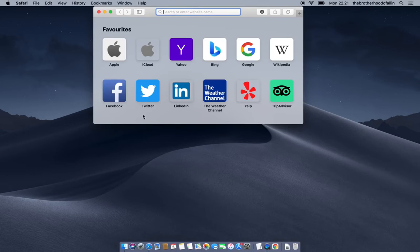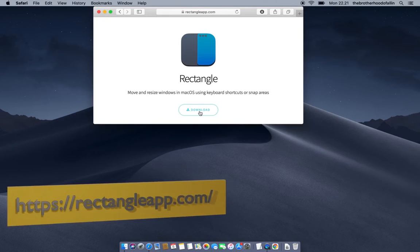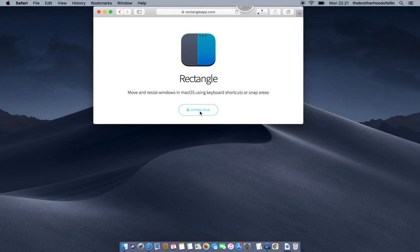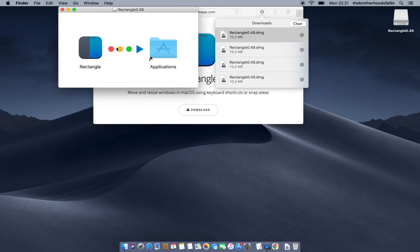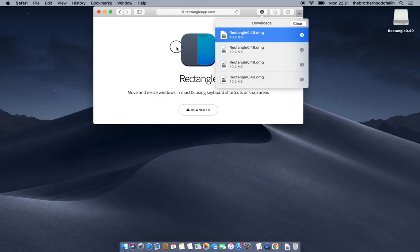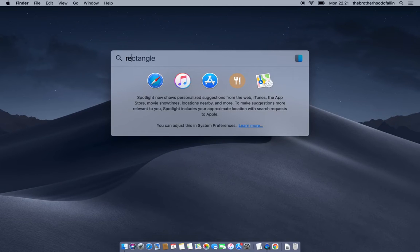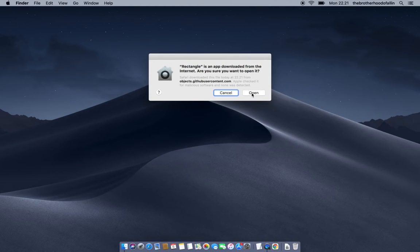Let's open the browser, go to rectangleapp.com, press download, and double click that disk image. We'll drag the Rectangle app into the Applications folder, then do a quick Spotlight search for Rectangle and open it.